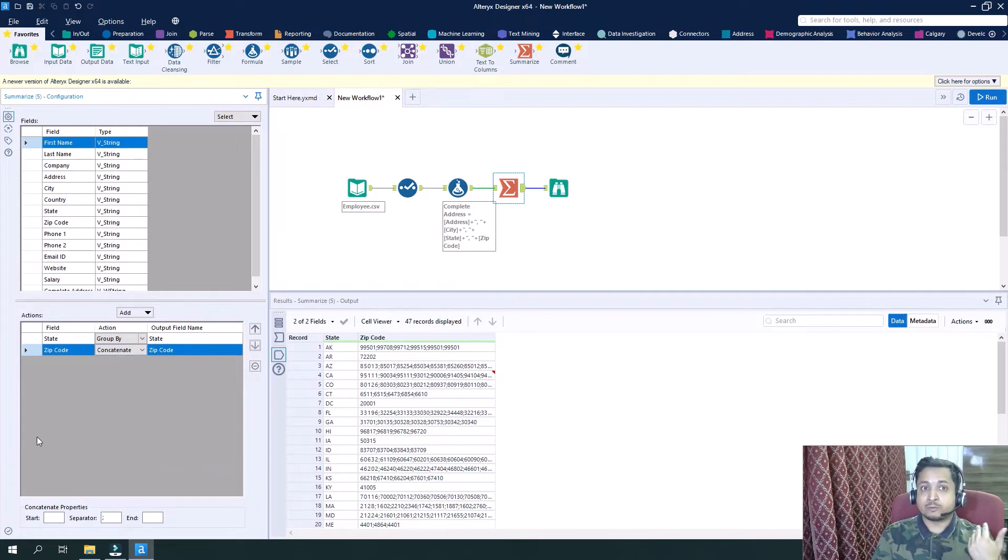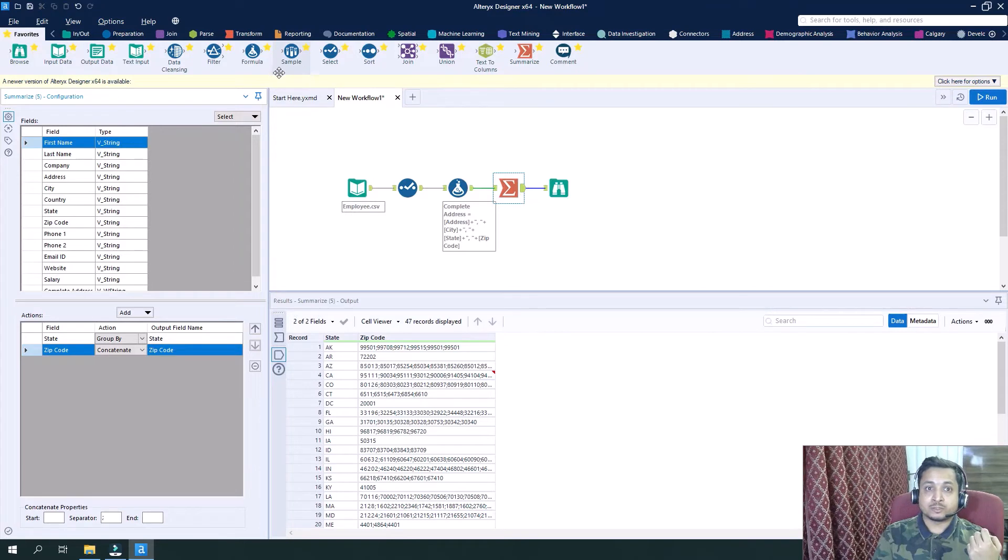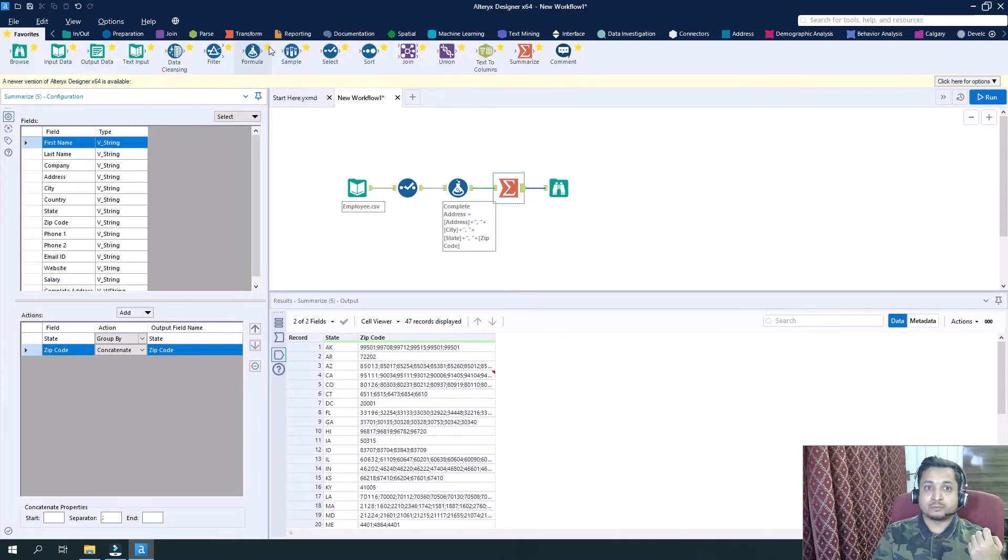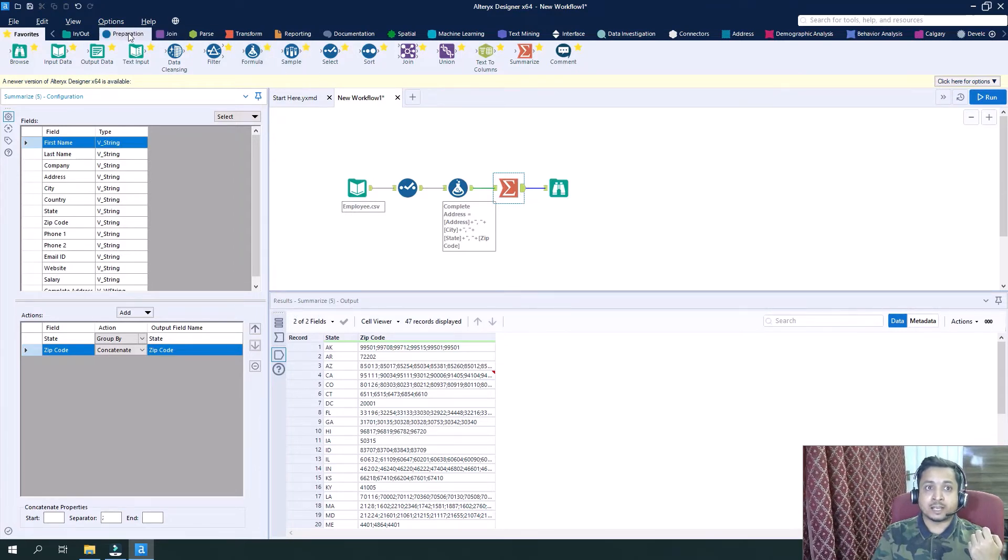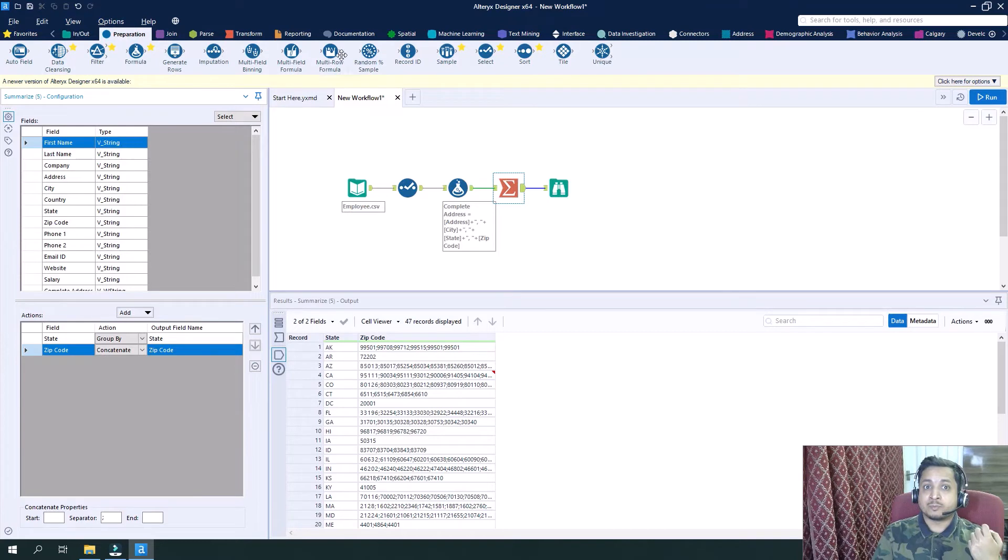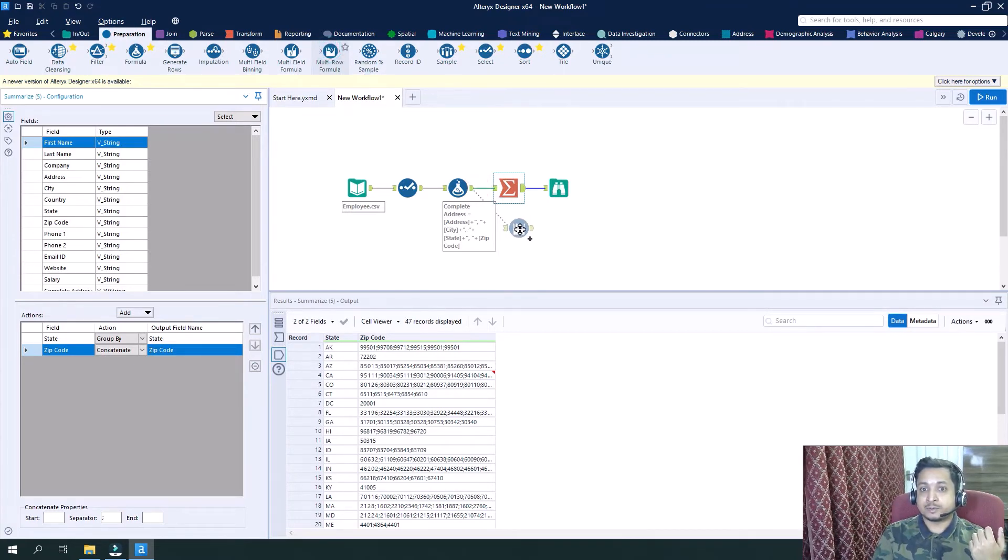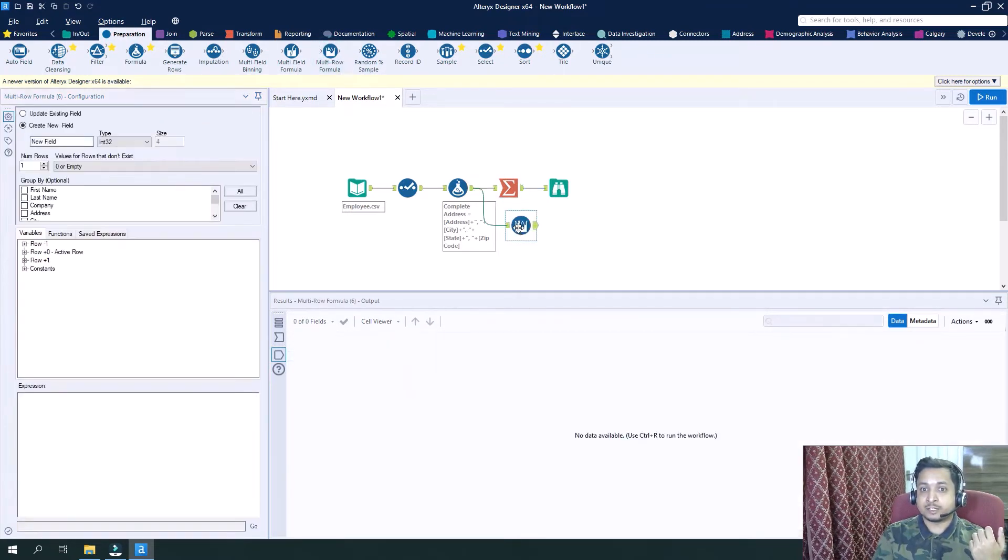Also what we can do is, let's suppose we have in the preparation tool a multi-row formula tool. So let's say we grab here a multi-row formula tool.